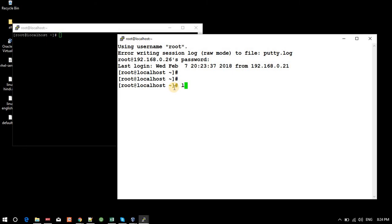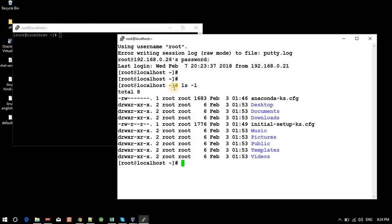We can execute commands from here. To exit the session, we can type 'exit' and press Enter.